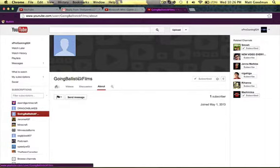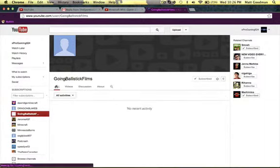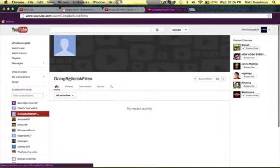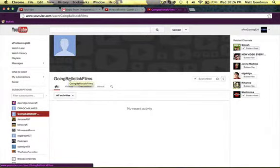His YouTube channel is Going Ballistic Films. He does Xbox and Call of Duty live streams.